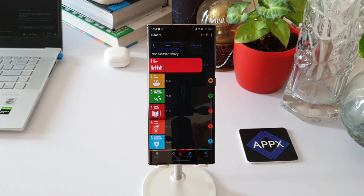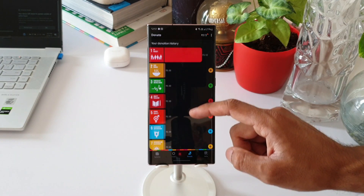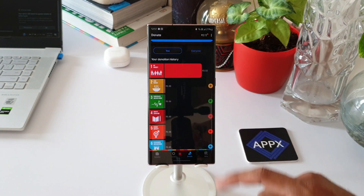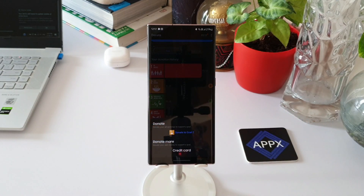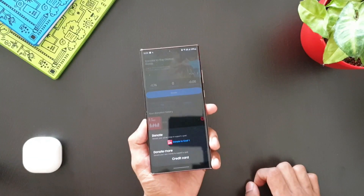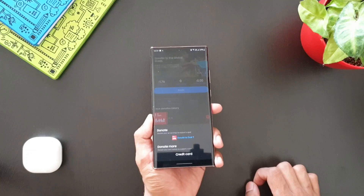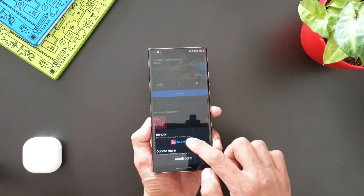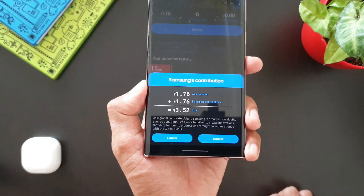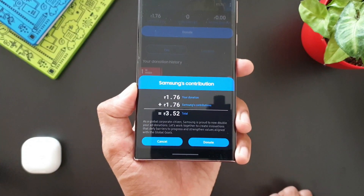You can select any of the goals you want to donate a particular amount for that specific goal — it's up to you. When I select a goal, we can see options to Donate or Donate More with your credit card. If I want to donate the money I've earned by watching advertisements, I can select the first option.